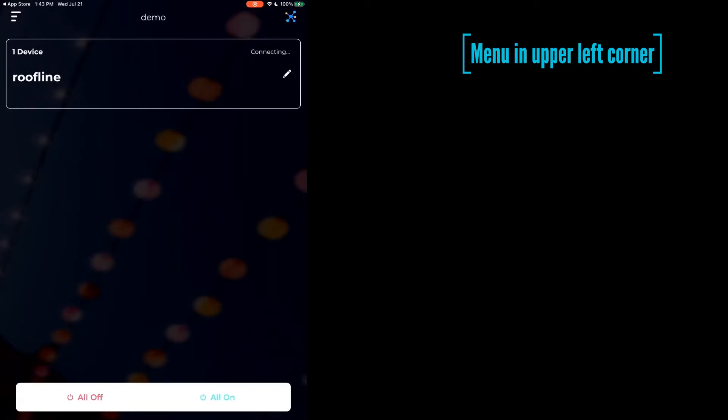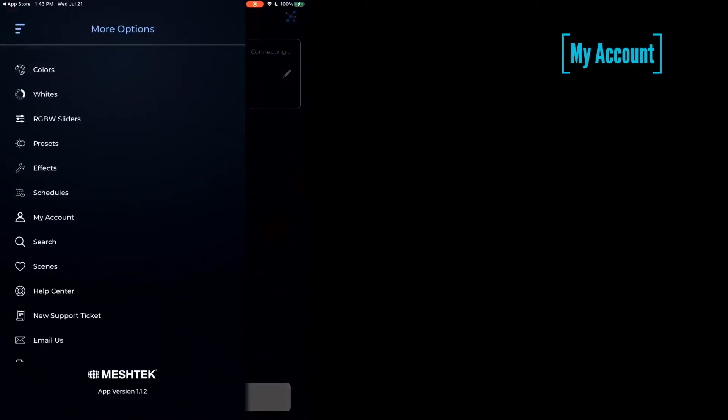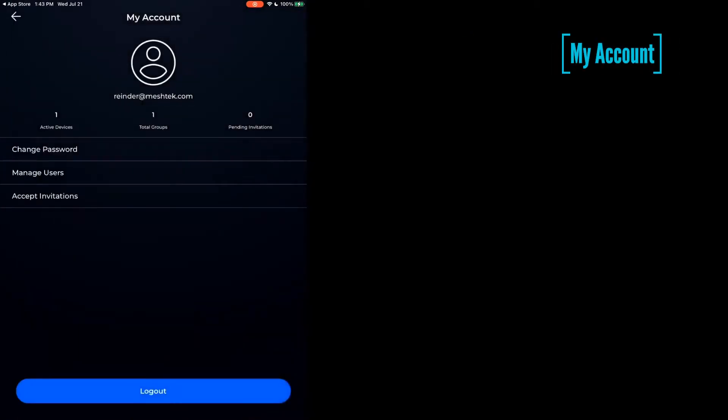My Account. And here it shows you all of your ability to change passwords, manage users, and accept invitations.